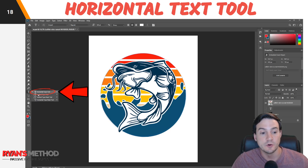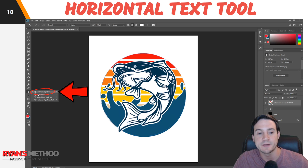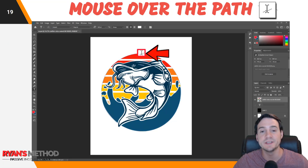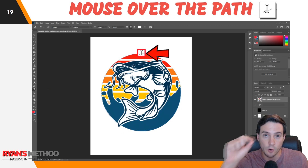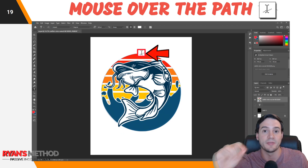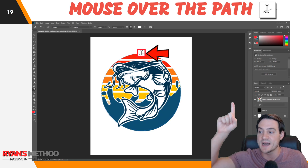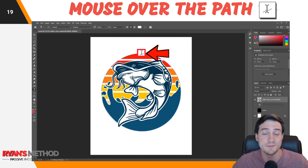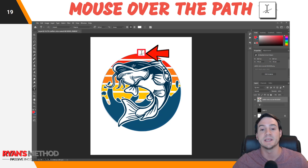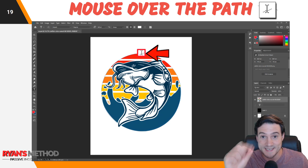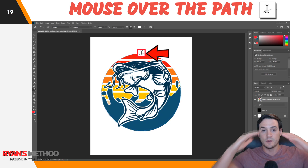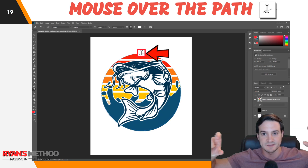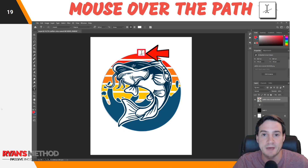Next we're going to add our text. Go over to the text tool and make sure the horizontal type tool is selected — that should be the default — and click there. What you need to do now, and this is important, is hover over the top of the ellipse, the circle path that we drew. When you hover over the top, you should see a specific icon change. When you see that, you're okay to click in. When you click in, you'll notice that instead of it being a flat text layer, it's going to adhere to the path that we just drew.